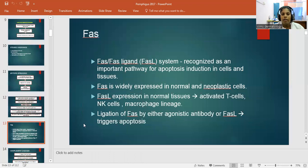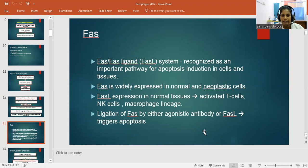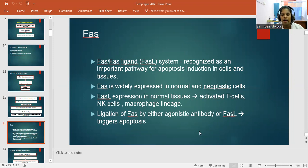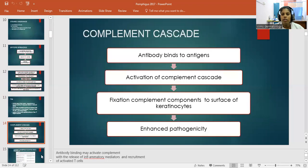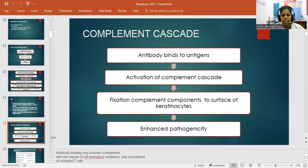Coming to the FAS theory: the FAS/FAS ligand system is recognized as an important pathway for apoptosis — the programmed death of cells — induced in cells and tissues. FAS is widely expressed in normal as well as neoplastic cells. FAS ligand expression in normal tissues is mediated by activated T cells, natural killer cells, and macrophage lineage. Ligation of FAS by agonistic antibody triggers apoptosis. In the complement cascade theory, antibody binds to antigen, activating the complement cascade, and fixation of complement components to the keratinocyte surface enhances pathogenesis.